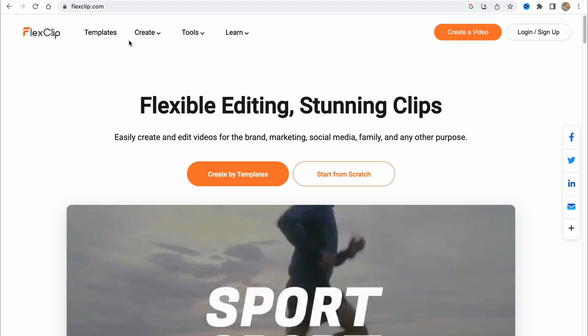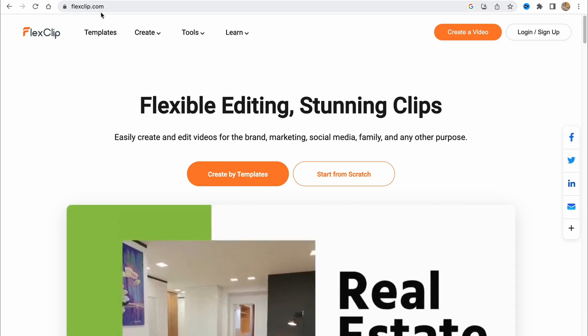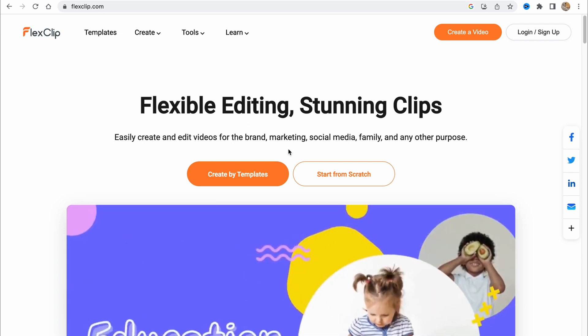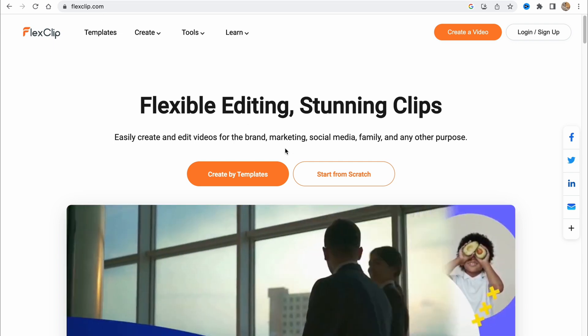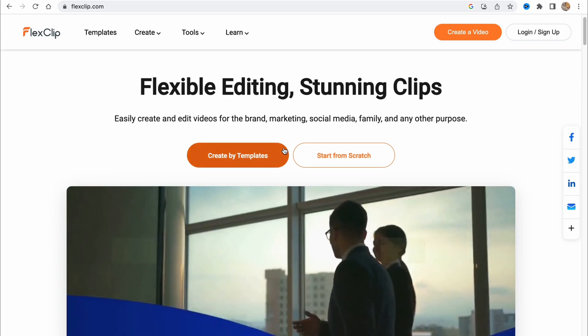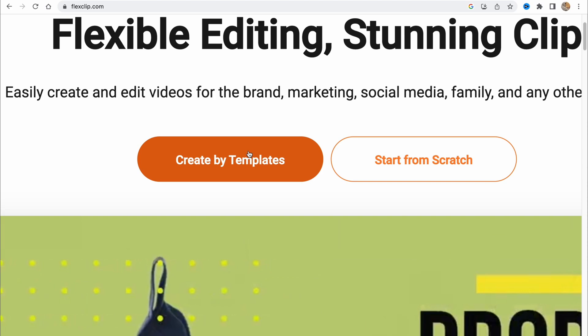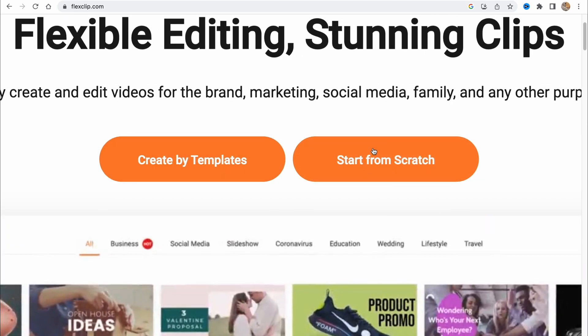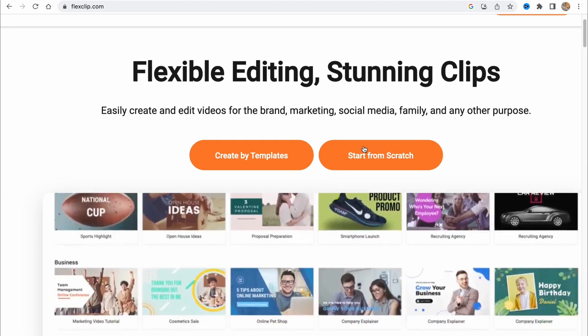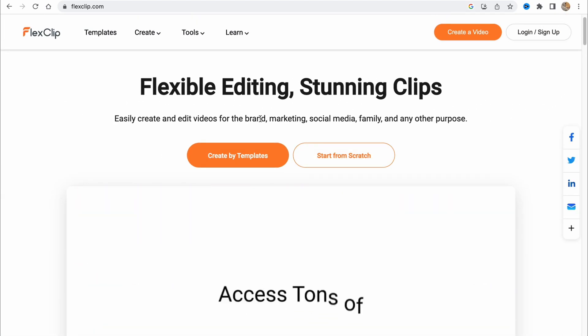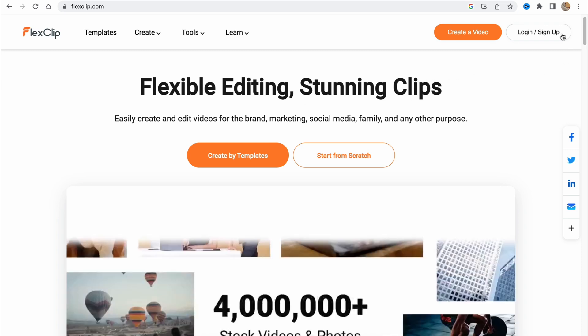In order to get to this platform, we need to visit FlexClip.com. We have two opportunities here: we can create videos from templates, and of course we can start from scratch. It depends on your choice, but let's get started.